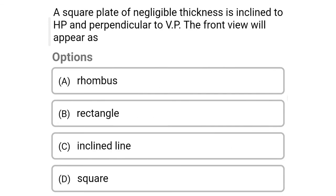Next question: a square plate of negligible thickness is inclined to the horizontal plane and perpendicular to the vertical plane. The front view will appear as — Option A: rhombus. Option B: rectangle. Option C: inclined line. Option D: square. The correct answer is Option C — inclined line.